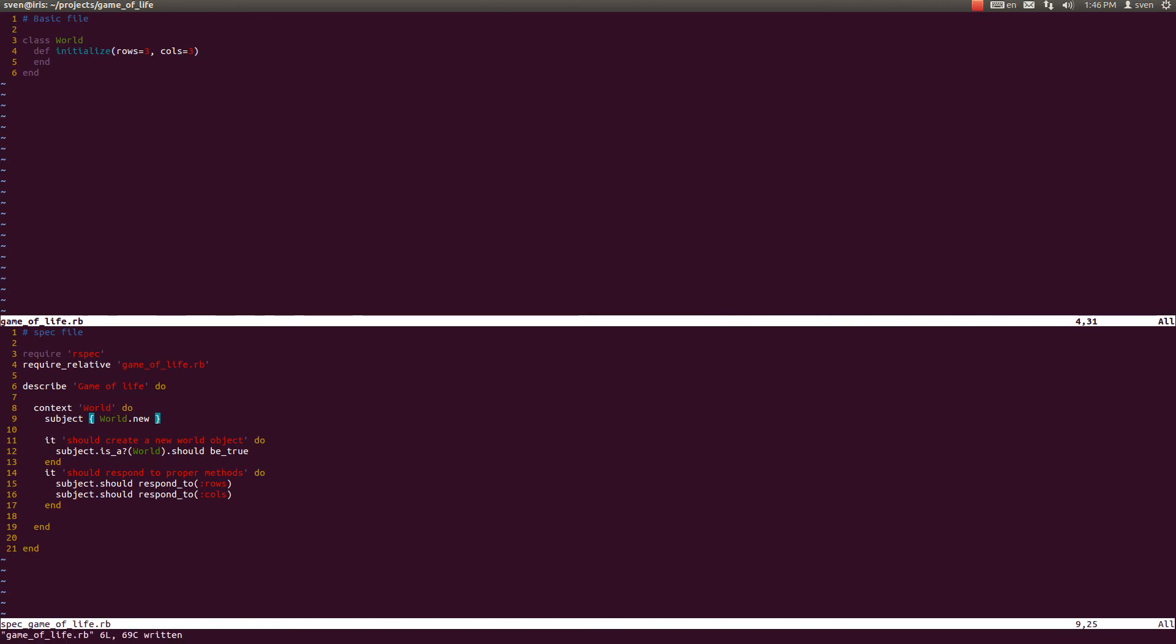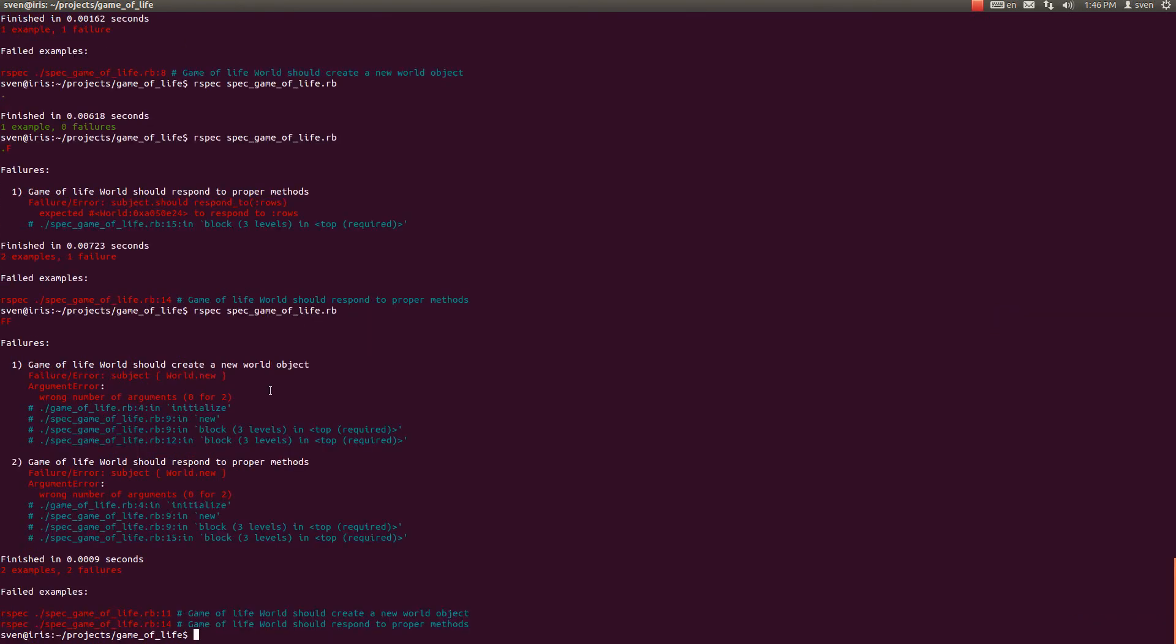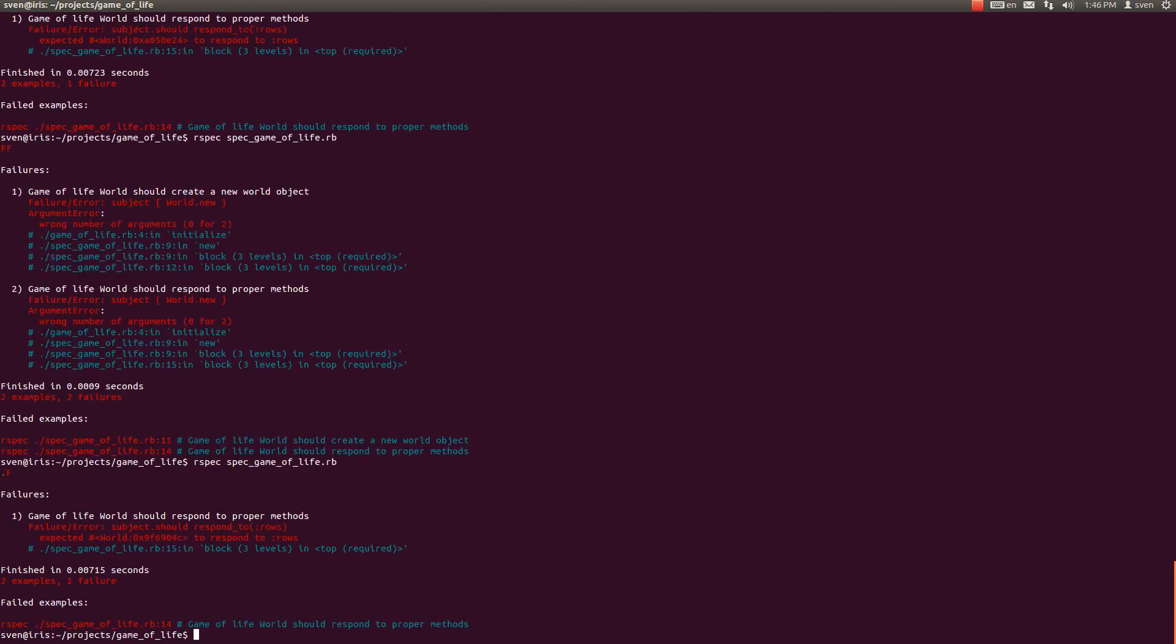We are going to provide default values for them here in the initialize method. And we are going to create a simple rule of three rows and columns, similar to a kind of a tic-tac-toe game.